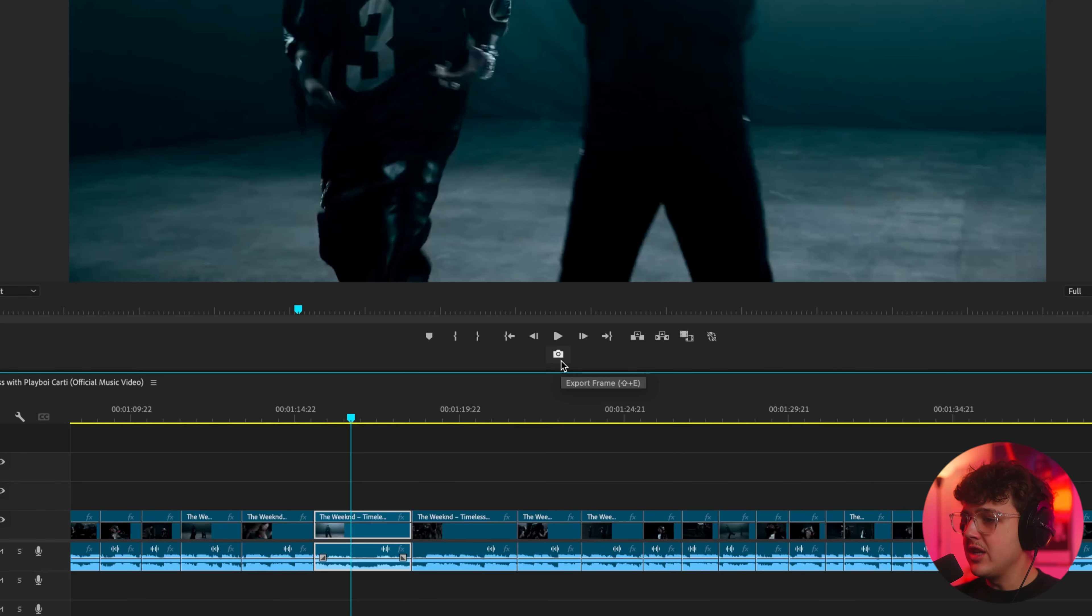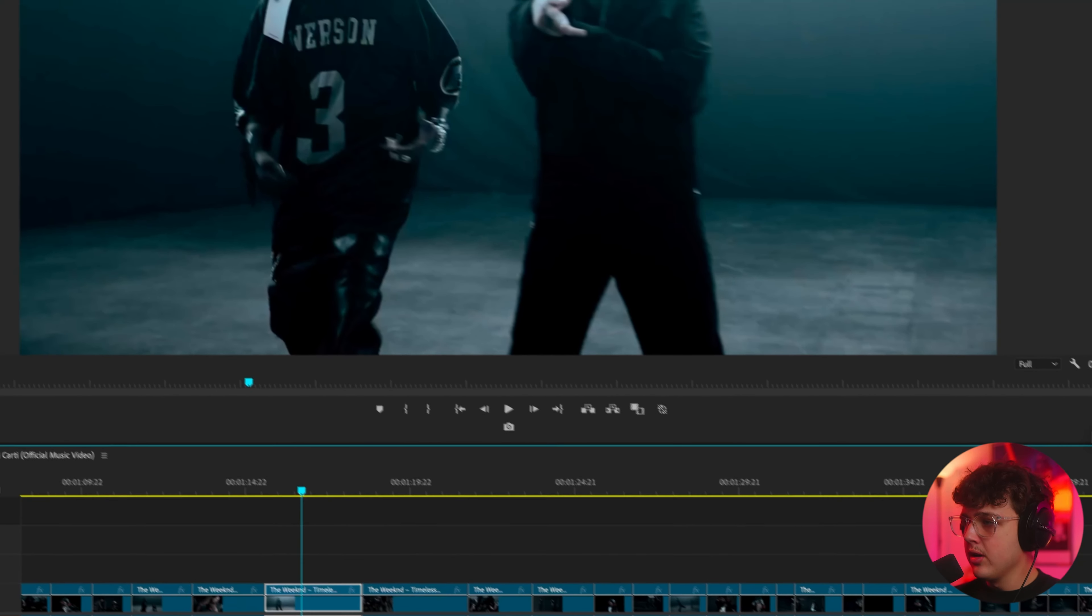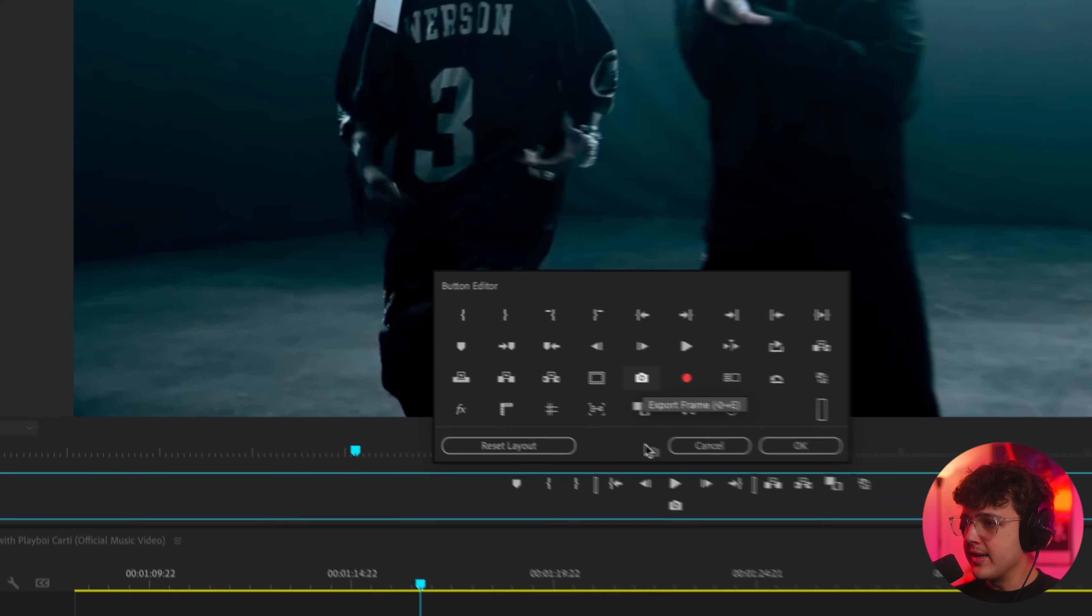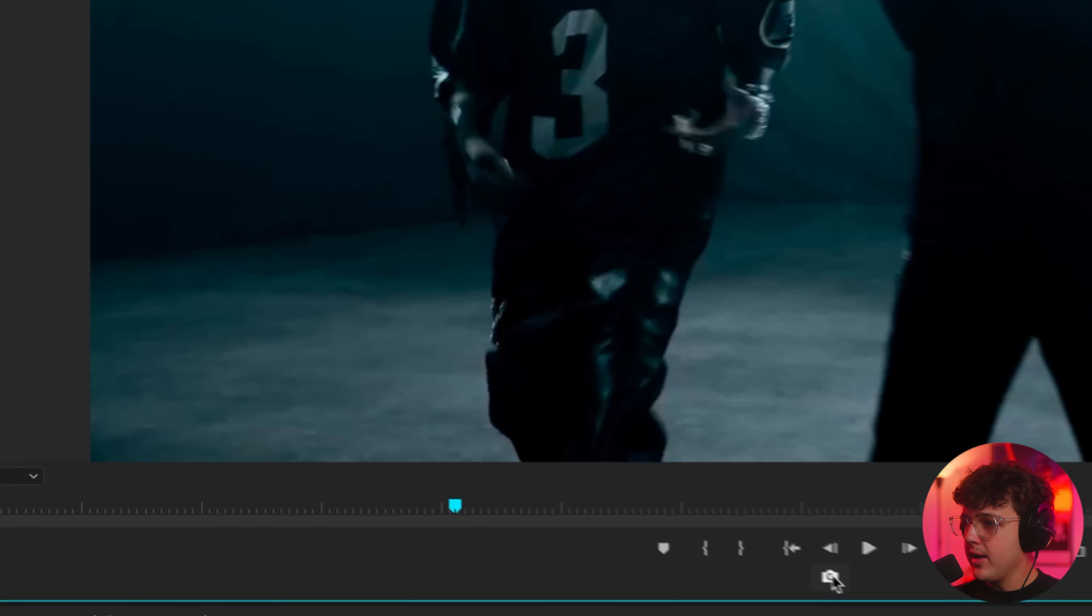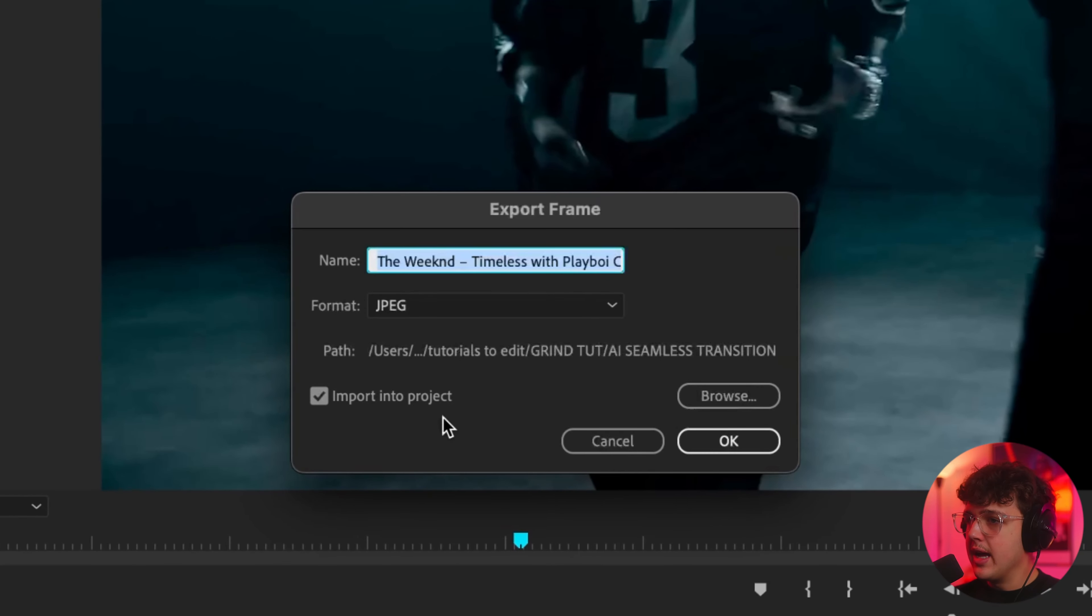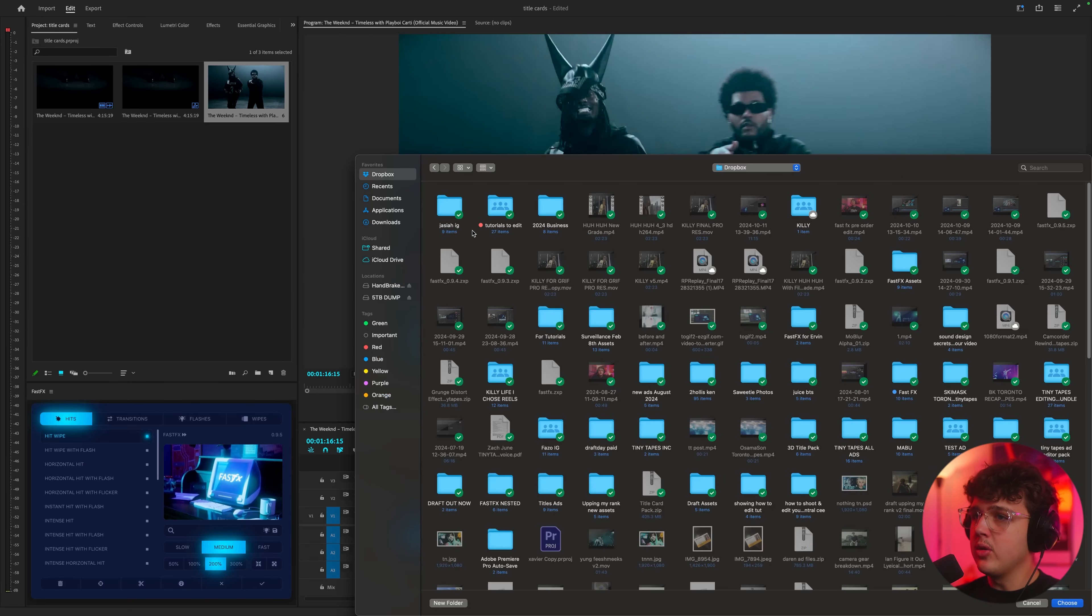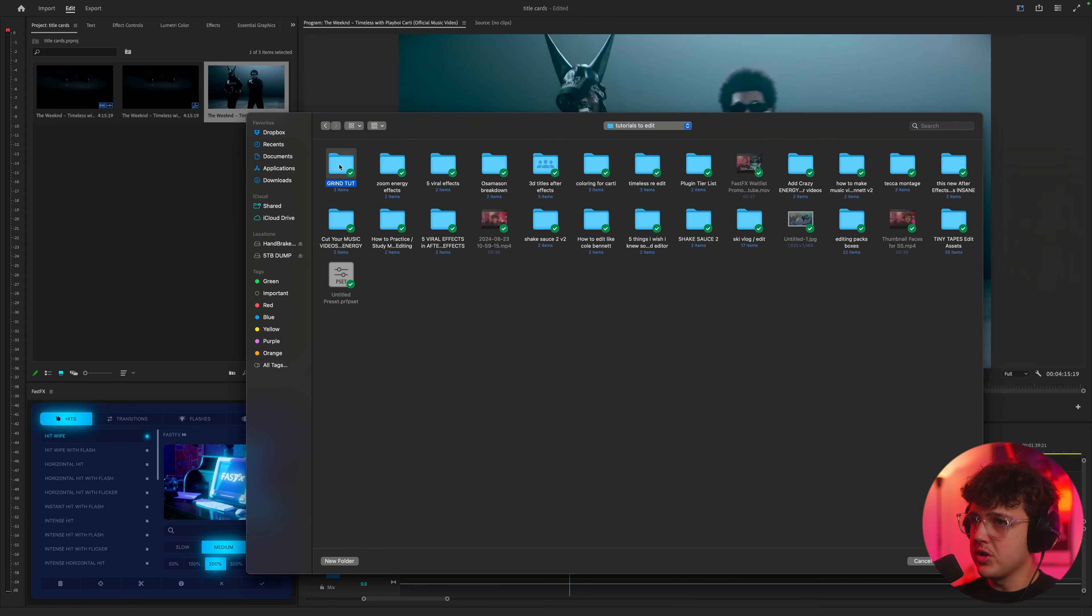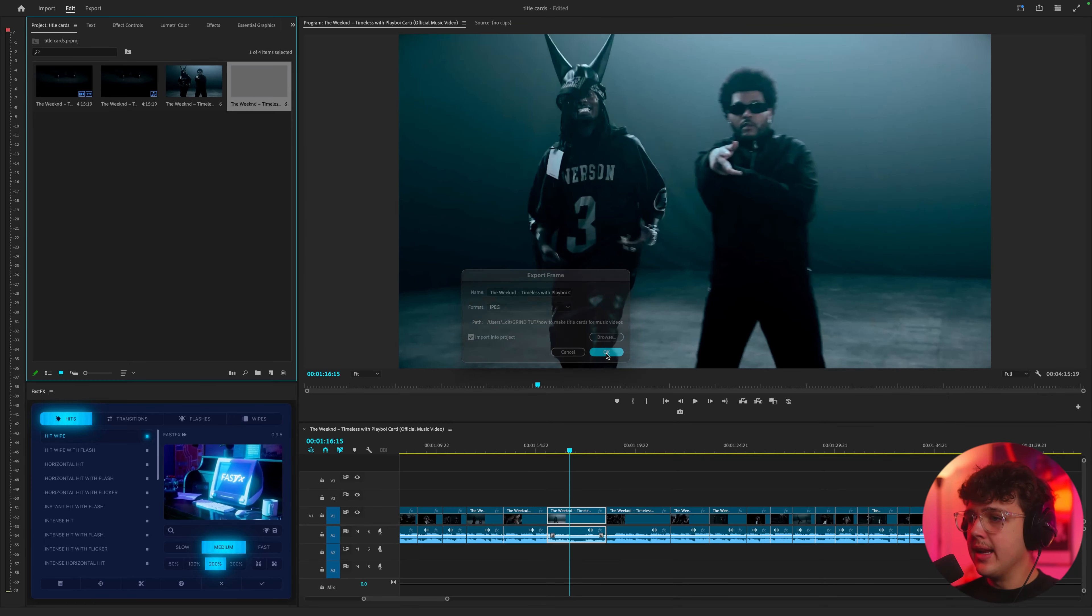Now if you guys don't see this export frame camera button come over to this plus right here click on it and then you could just drag it down into here and then hit okay and then click it to take a screenshot and we're going to be browsing on our computer and clicking on where we want to save it to. So find a folder that works for you and go ahead and hit okay.